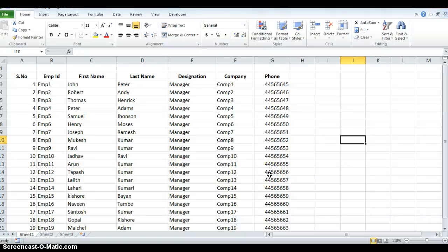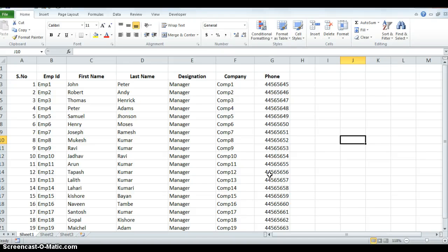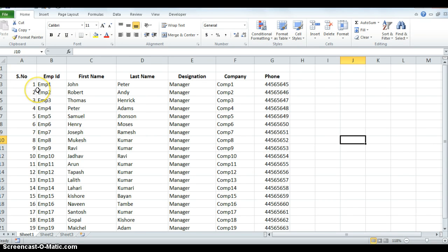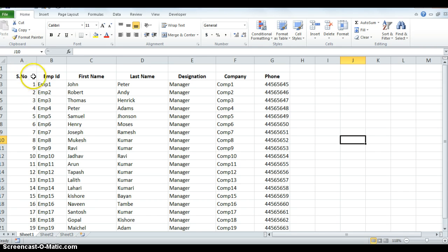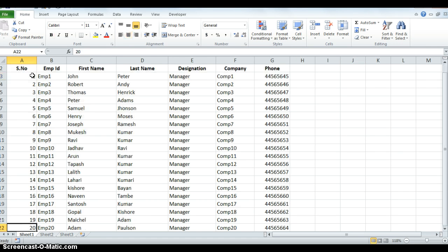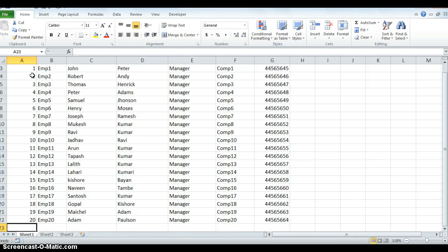Hello everyone, welcome to Mauli Excel Tips and Tricks. Today I'm going to show you how to add blank rows after every data record. I have 20 data records here.